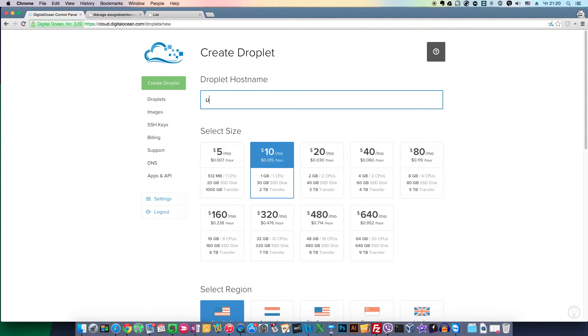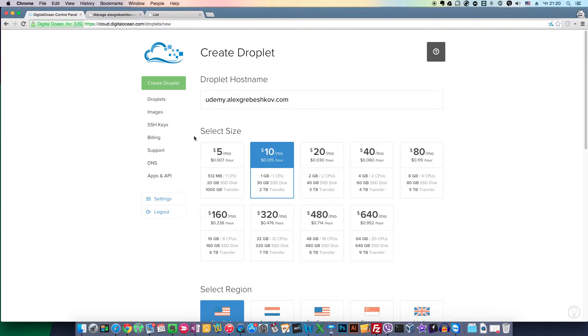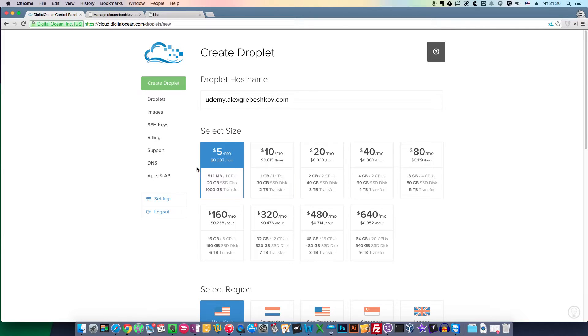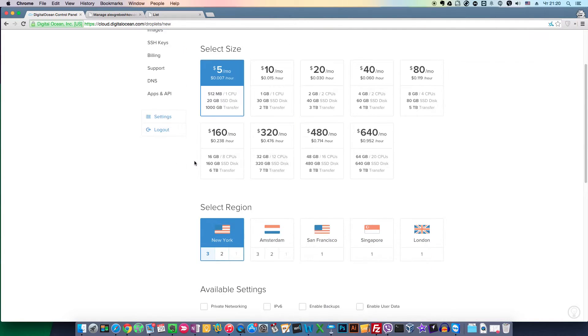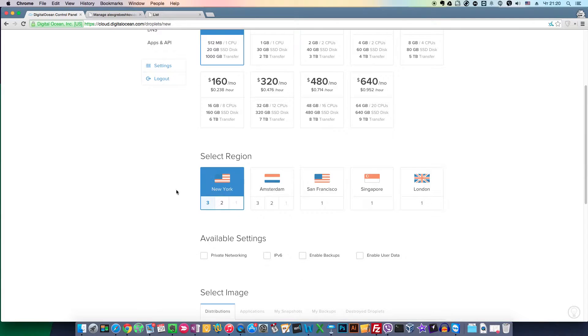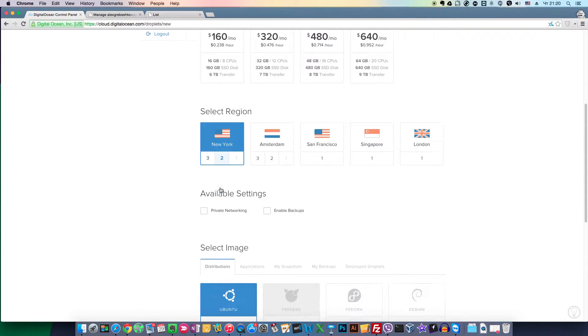Choose a hostname for your server. You can type here a subdomain of your domain or just your domain you purchased earlier from GoDaddy, Name.com, or other provider. We will choose this $5 a month server.